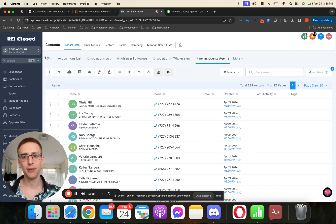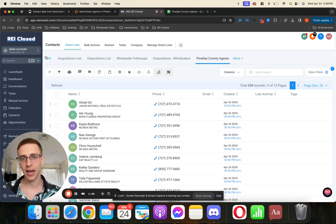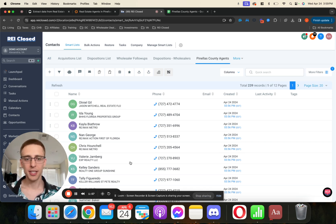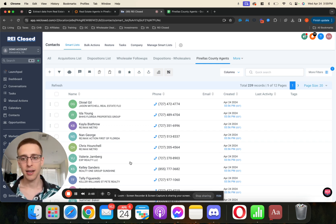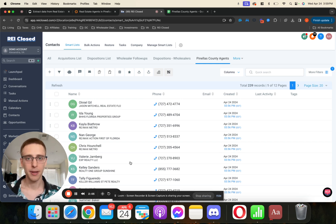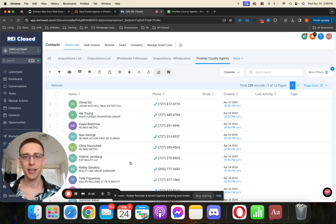Hopefully you're using REI Closed, and if you are interested in more information on REI Closed, there is a link in the description below where you can check out a demo. So yeah, that's how you download agent lists. Hopefully this was valuable and this will save you a lot of time and a lot of tedious manual scraping. I appreciate you all for watching — if you haven't subscribed already, hit that subscribe button, smash that like button, share this video, and I will catch you all in the next one.